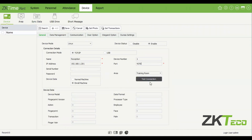Once you've clicked on test connection, you will see some information populate at the bottom. It will tell you what the device model is, how many fingerprints are on this device, the fingerprint version — the older versions are version 9, and the latest ones are 10, 11, or 12. You'll also see the number of transactions on that device, how many palms, how many facials, and how many employees are loaded on that device.